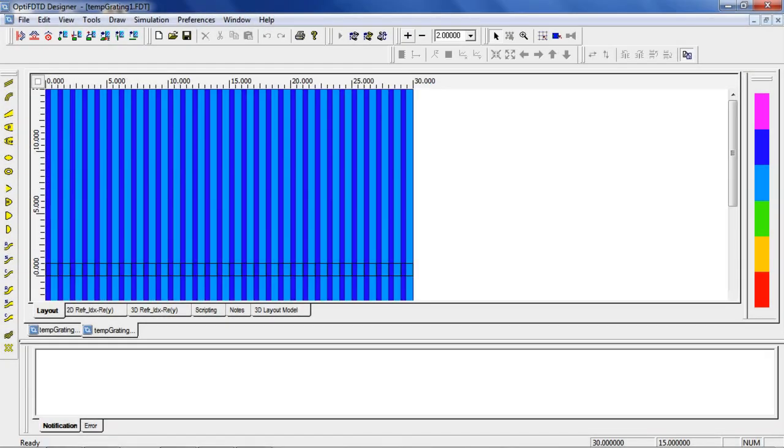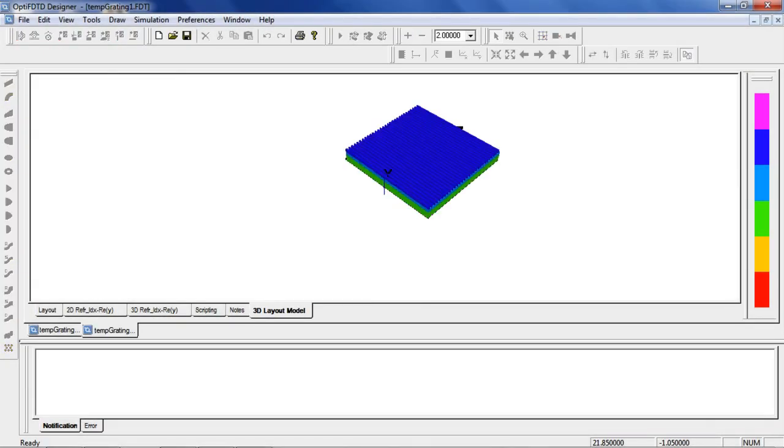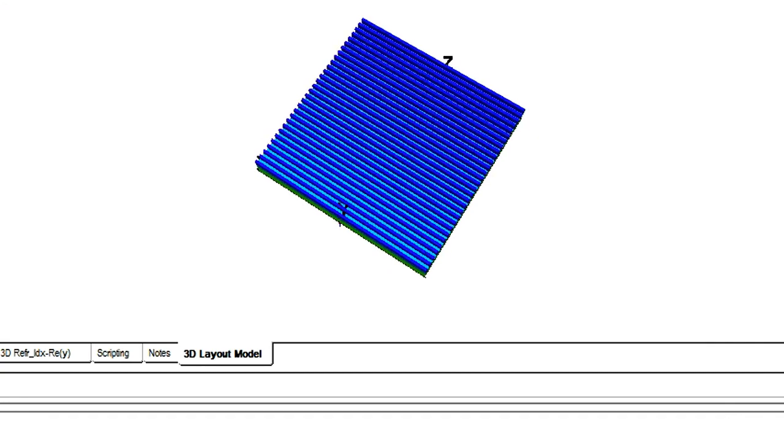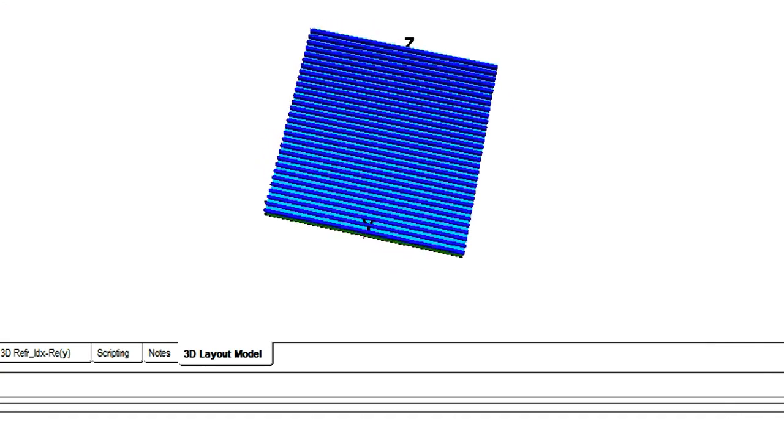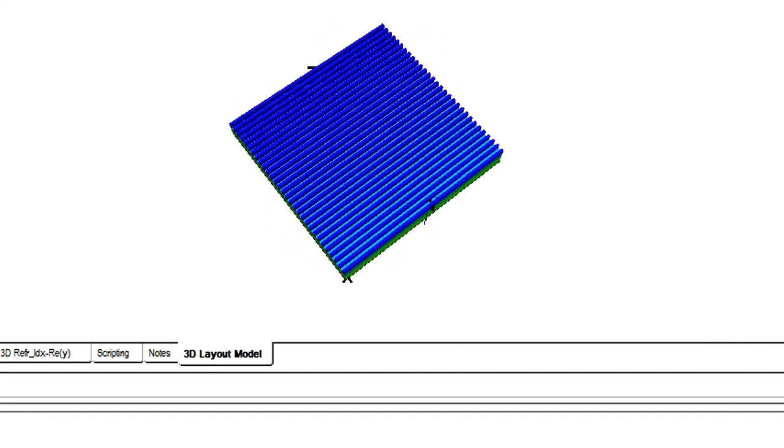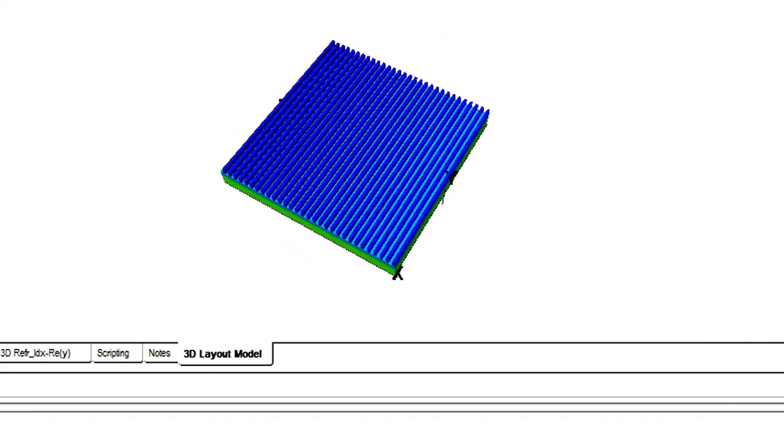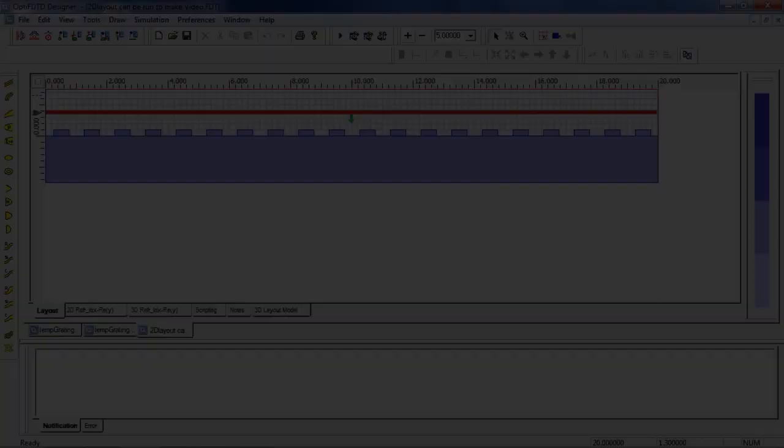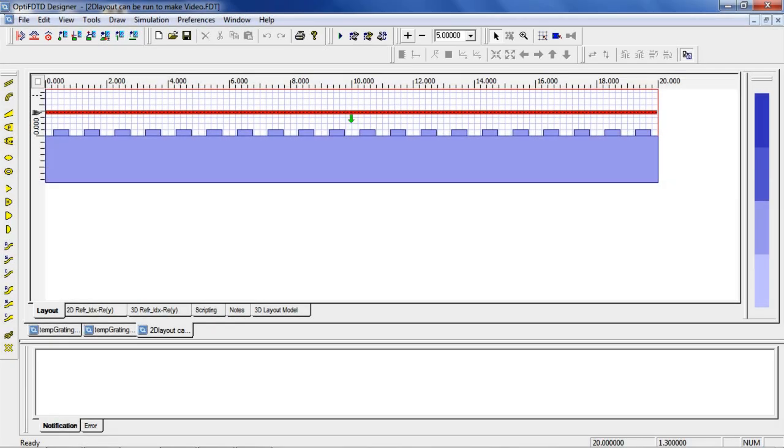Now we'll take a look at a binary grating. We can view the 3D model to get a better perspective of the layout. Now let's jump to another binary grating example in which we will run a 2D simulation.